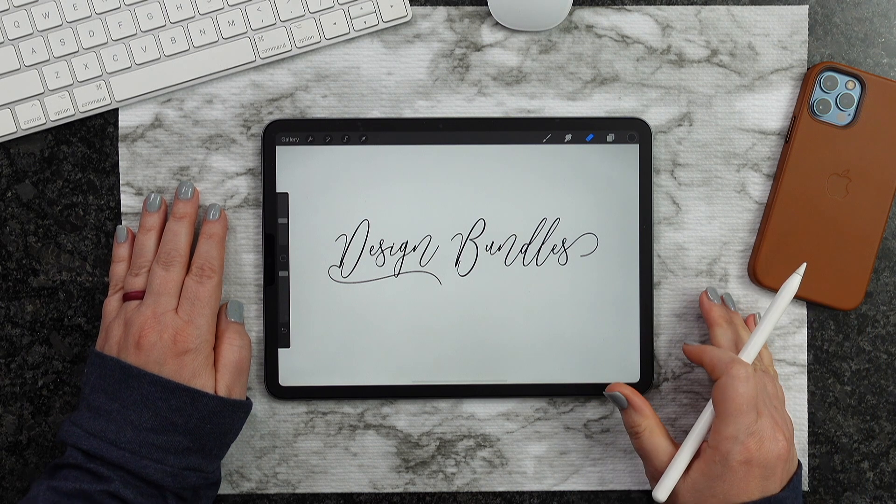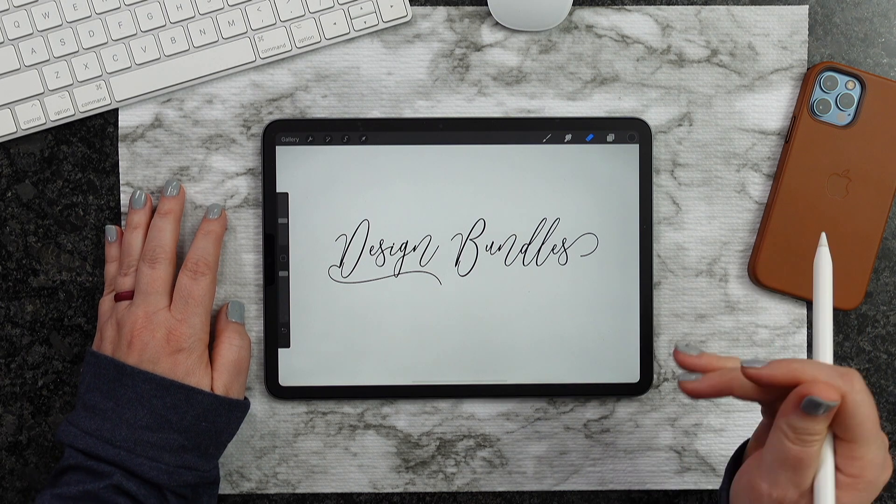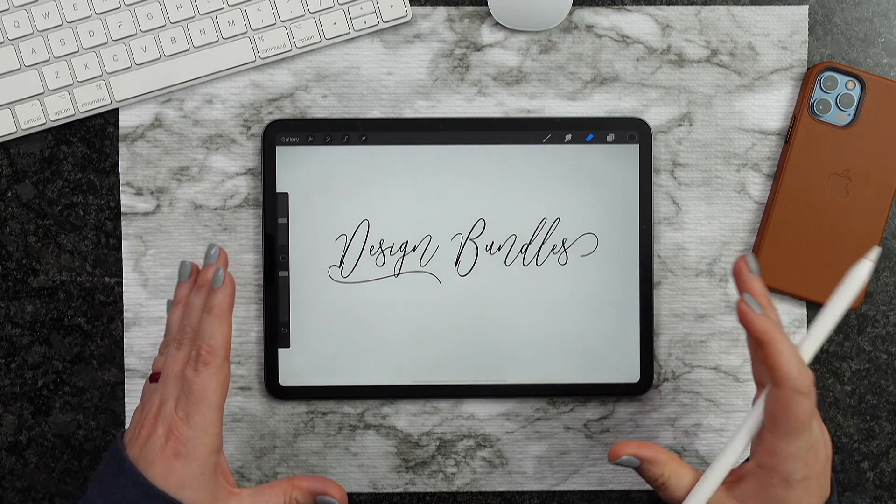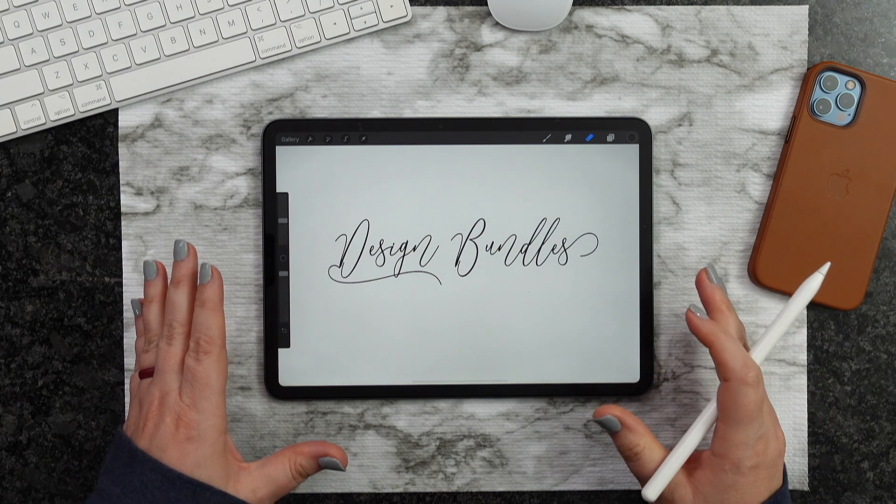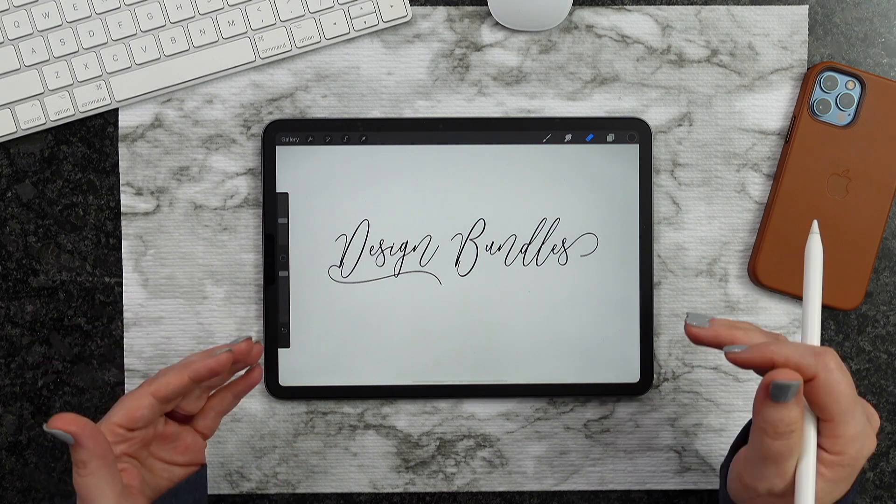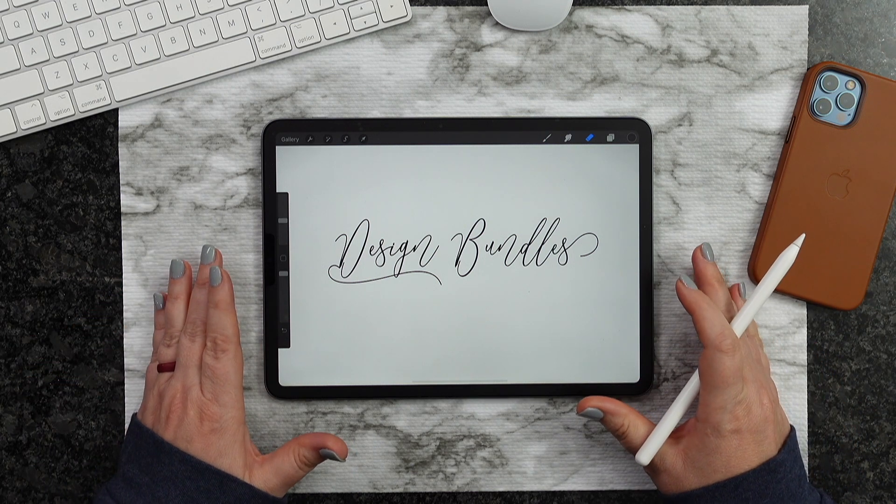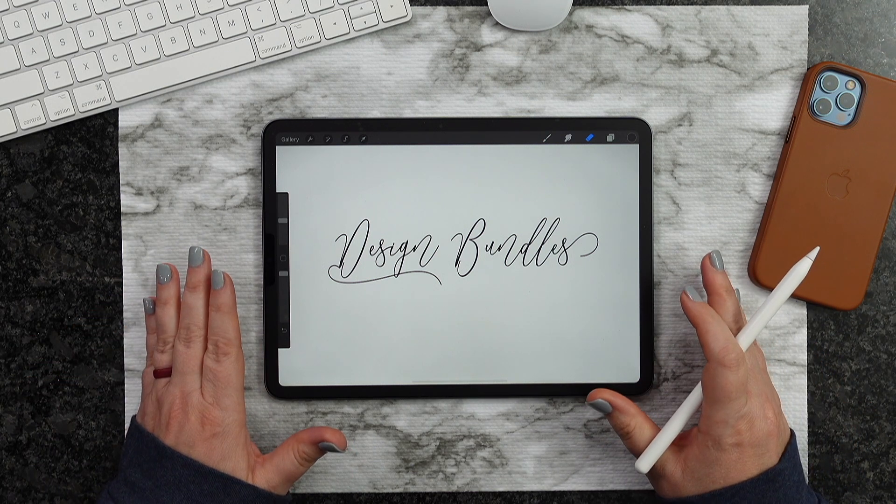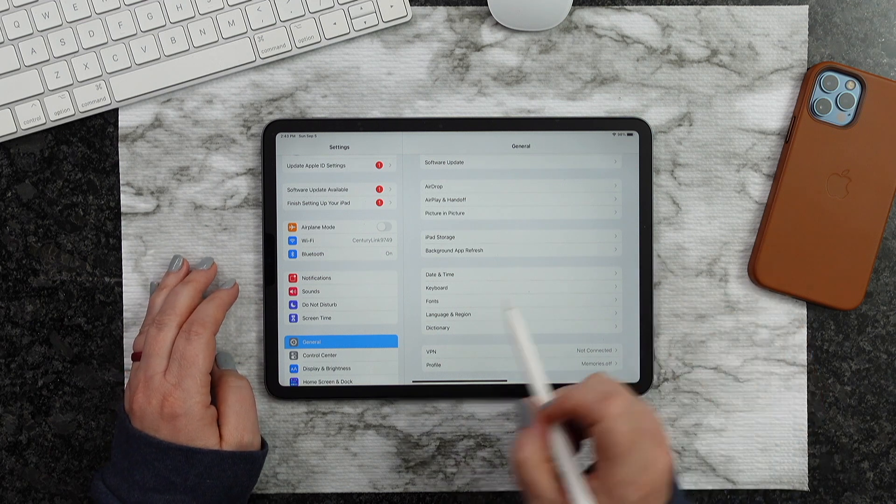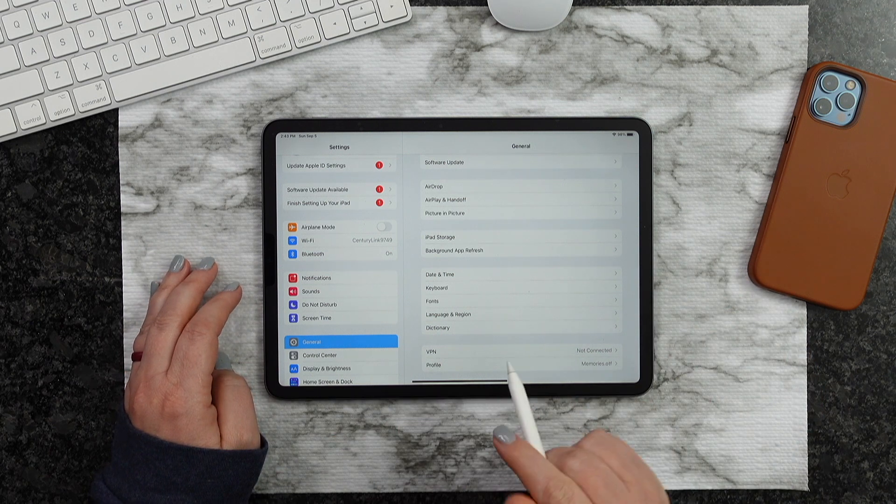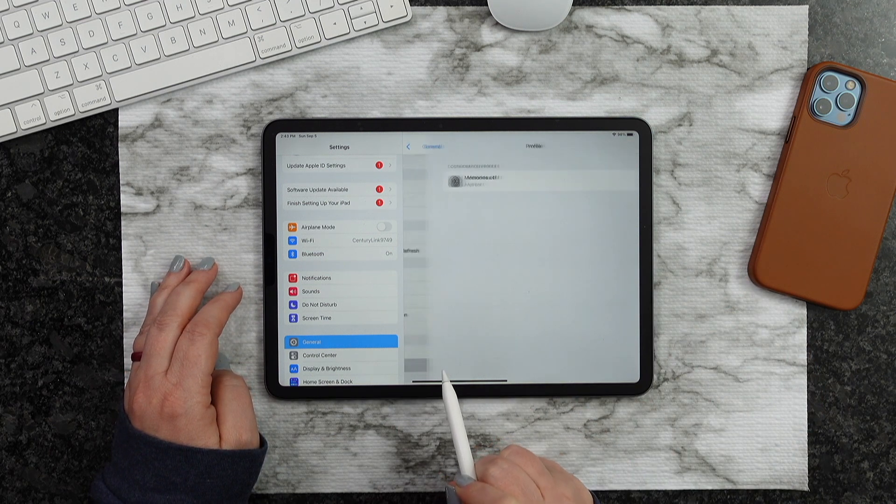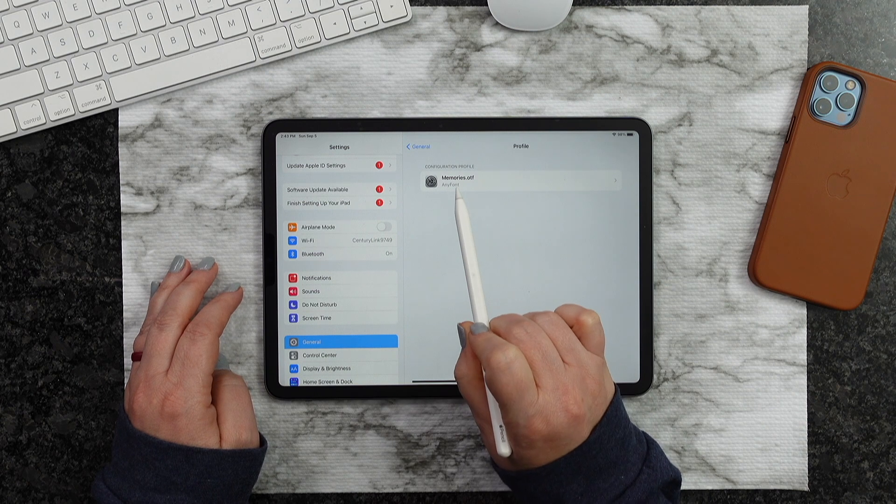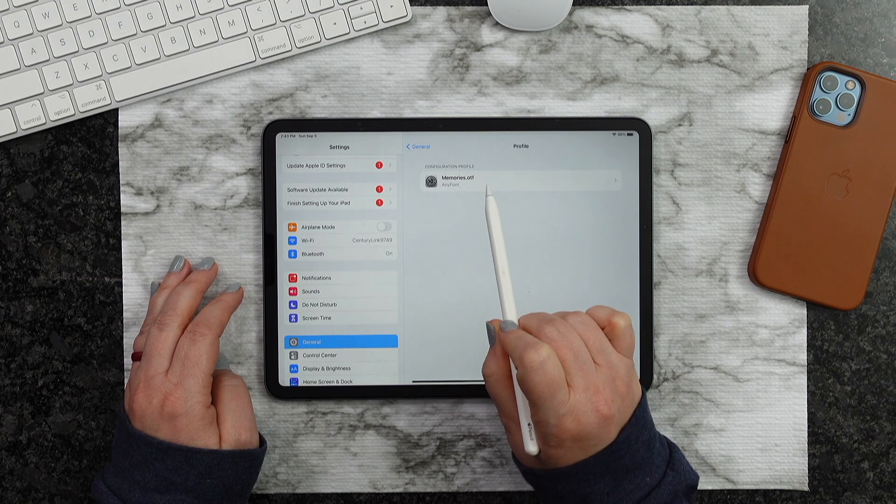Now if you guys have any issues when you first go to use that app, and you notice that your fonts aren't coming in, what you need to do is go to your Settings. From here, what you're looking for is General and then Profile. So from here, you're going to notice those fonts right here.